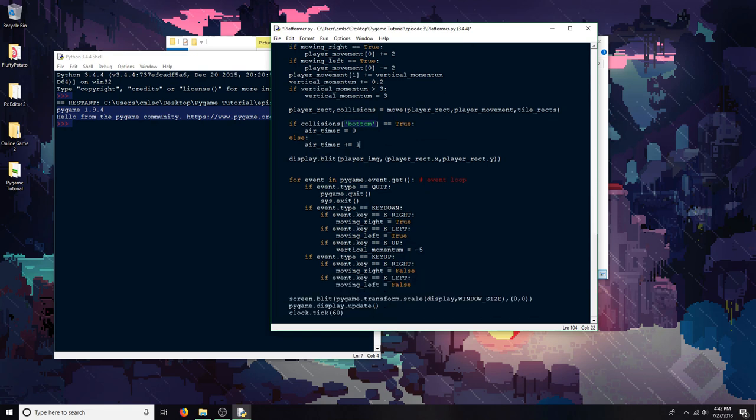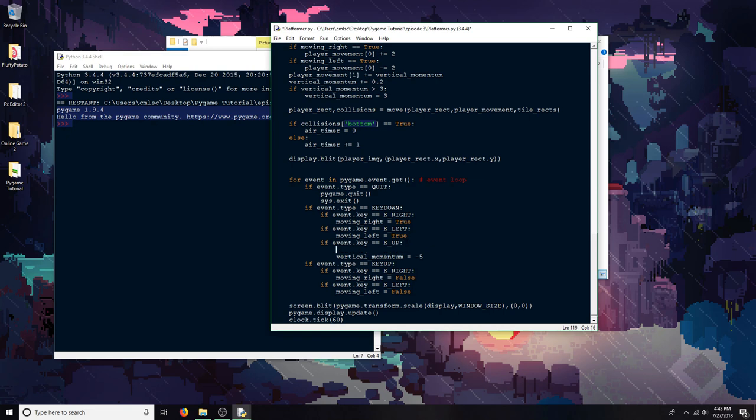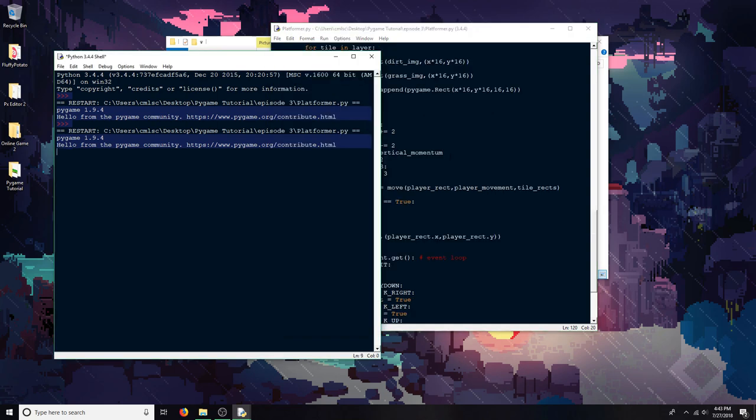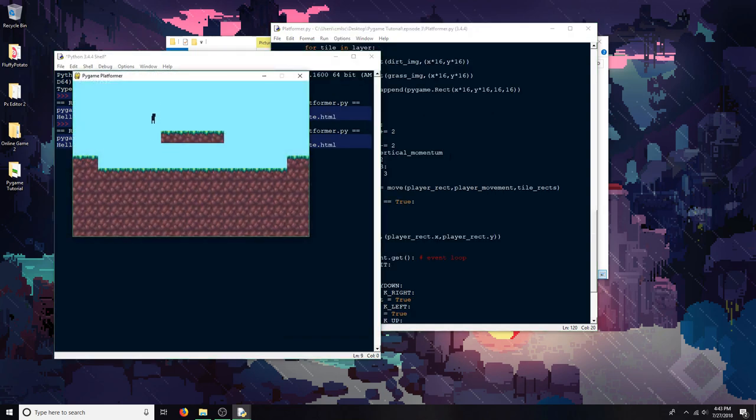since it takes five frames for the player to get moved down, I'm going to make it so that you have to be below six frames on your air timer in order to jump. Because this is the code right here that activates the jump itself. So if air timer is less than six, it'll do the jump. So now I should only be able to jump from on the ground. And I'm just pressing up a lot, and then I can only jump while I'm on the ground.